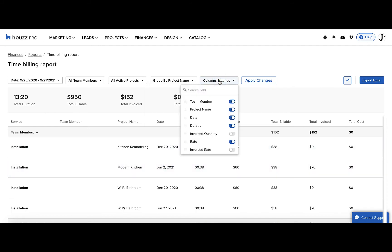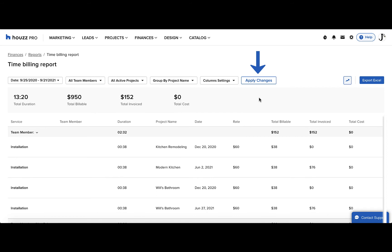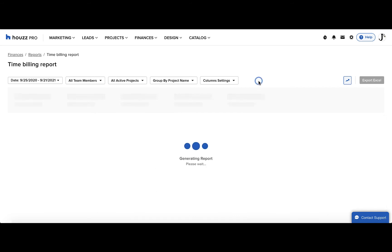Next, you see the column settings, and here you can really customize your report by dragging the columns to reorder them and toggling on and off so you can see exactly what you want to see in the report. Click the apply changes button to generate the report with the updated filters.